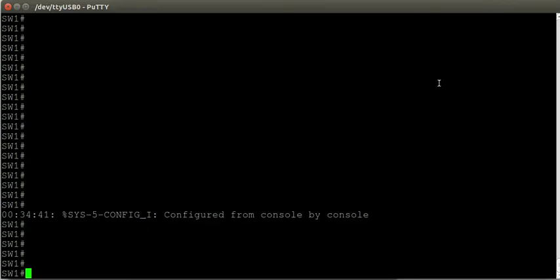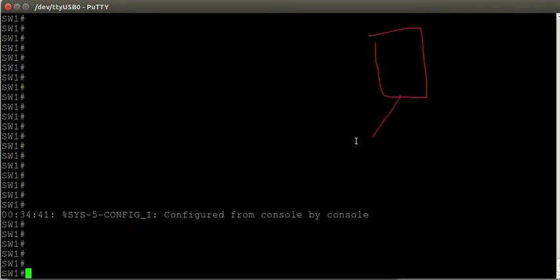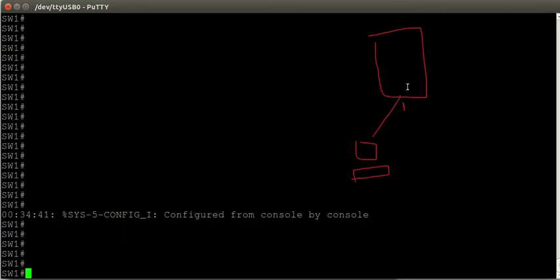We're at the command line interface of the switch. The lab I've got now is just a single switch with a single connection to my laptop, and this device connects to port FastEthernet 0/1 on the switch. We're going to be configuring port security on this interface and seeing how it can stop someone from unplugging my laptop and plugging in a different device.